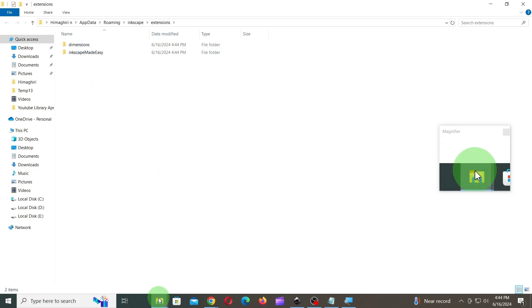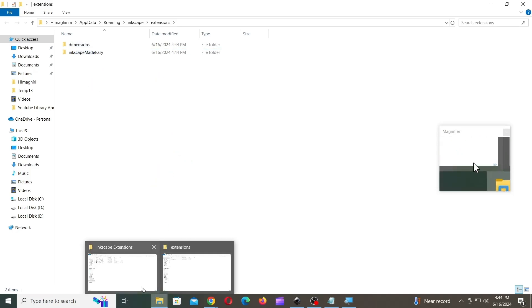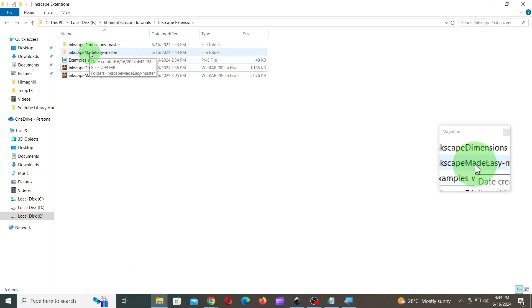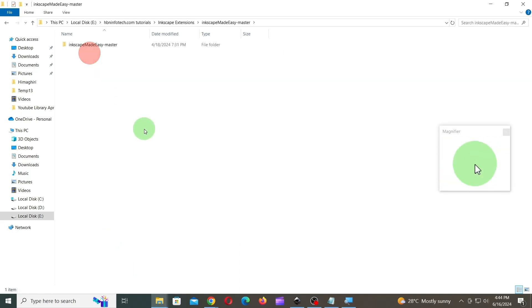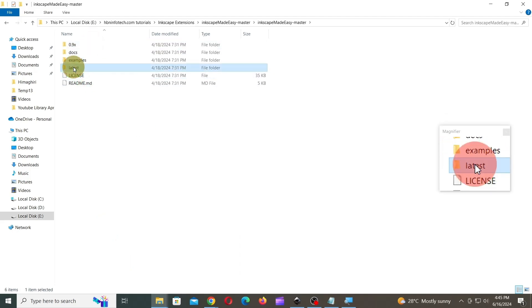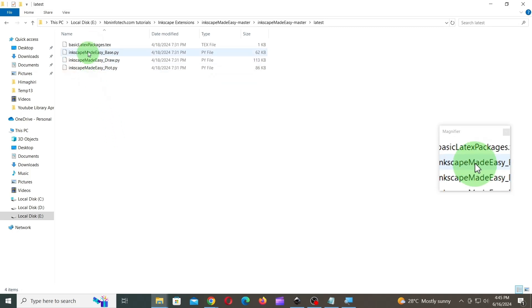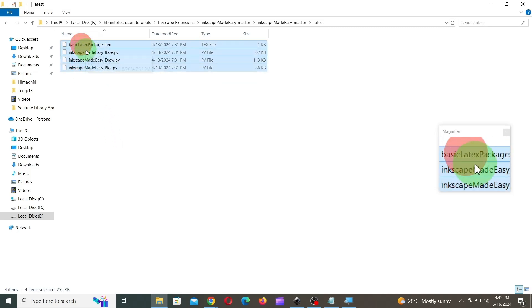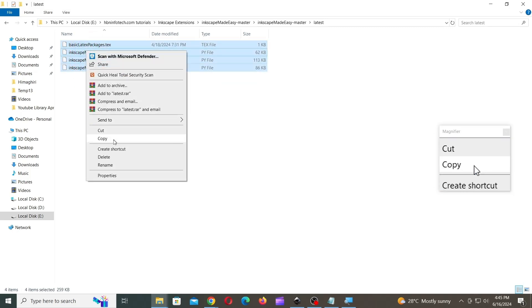Next, open Inkscape Made Easy Master folder that you just extracted in the previous steps. Then, copy and paste the files inside the Extensions folder.